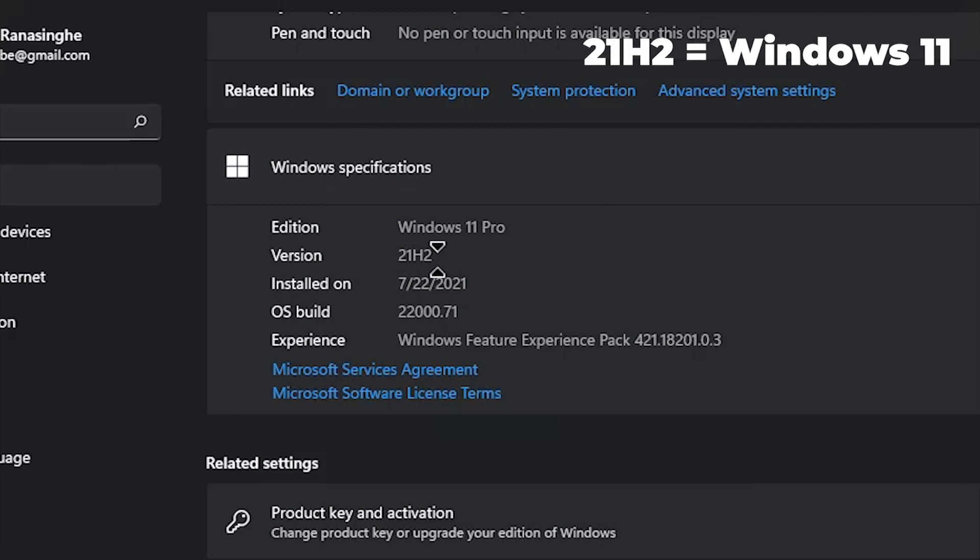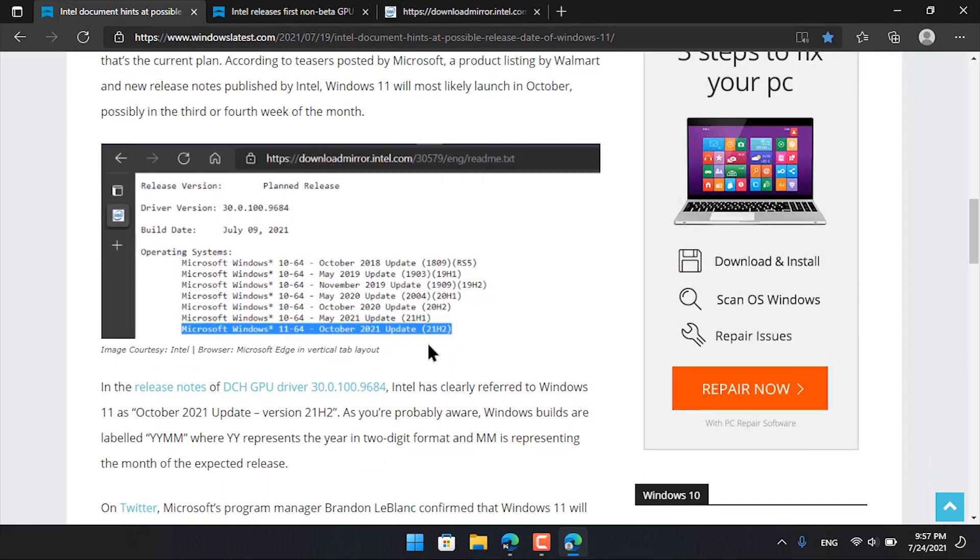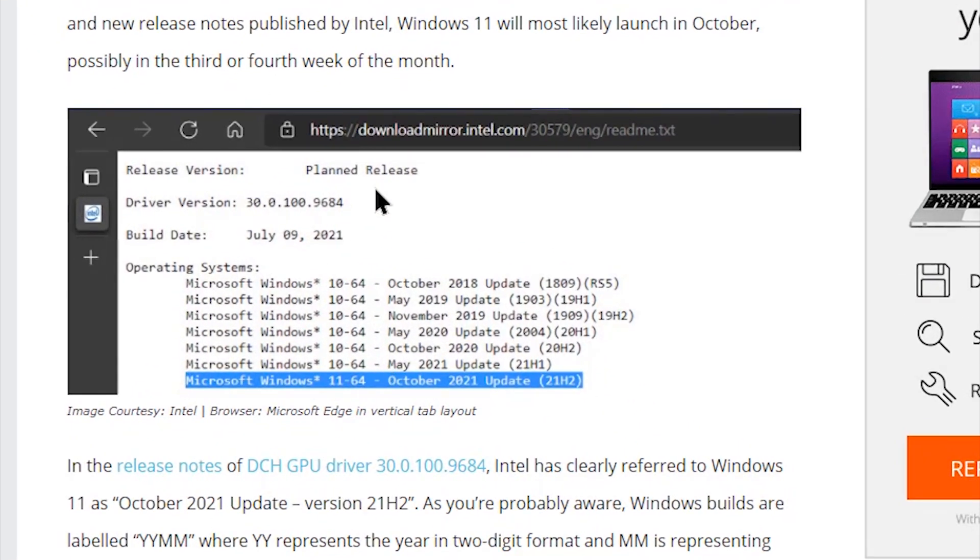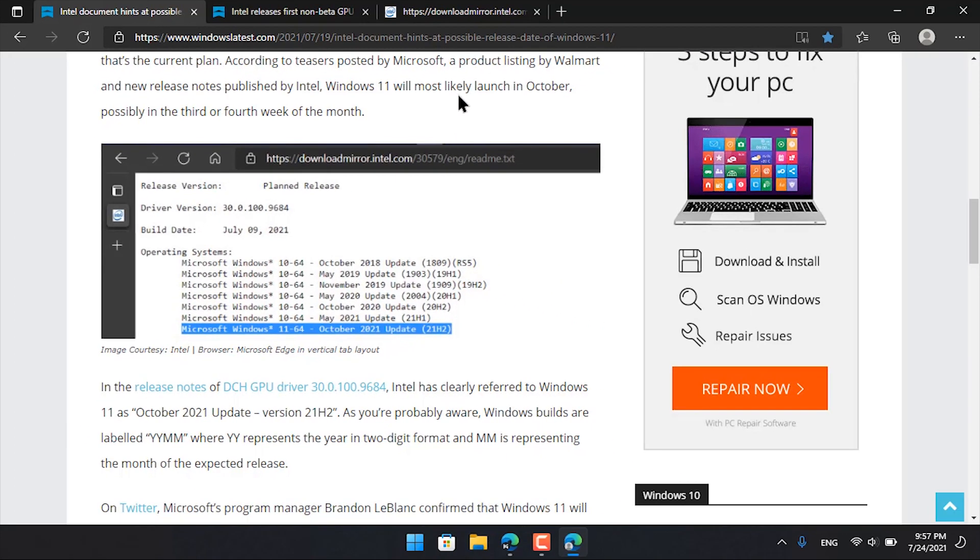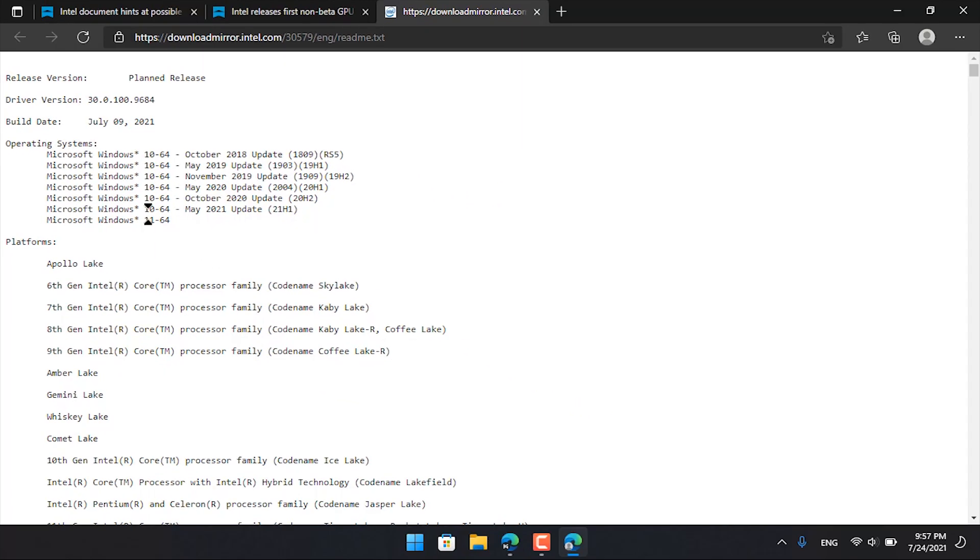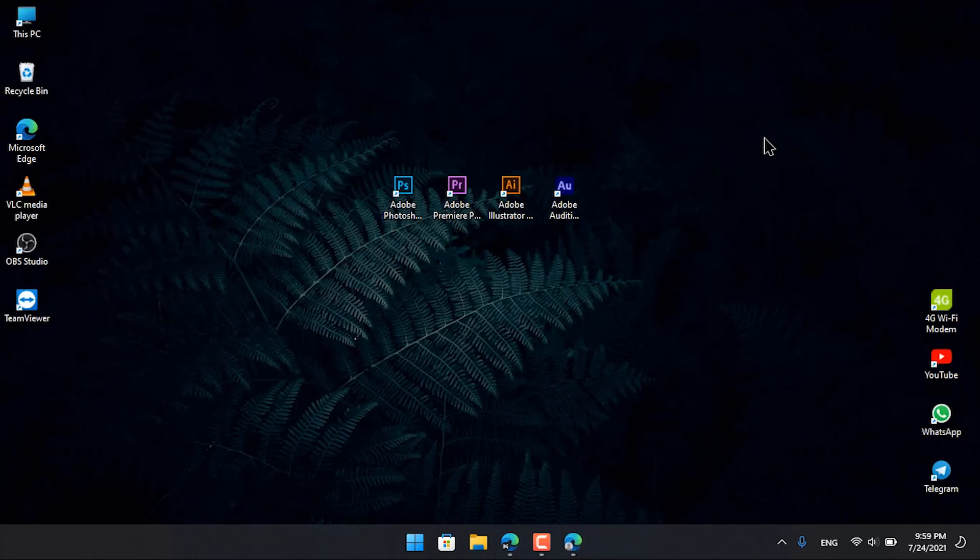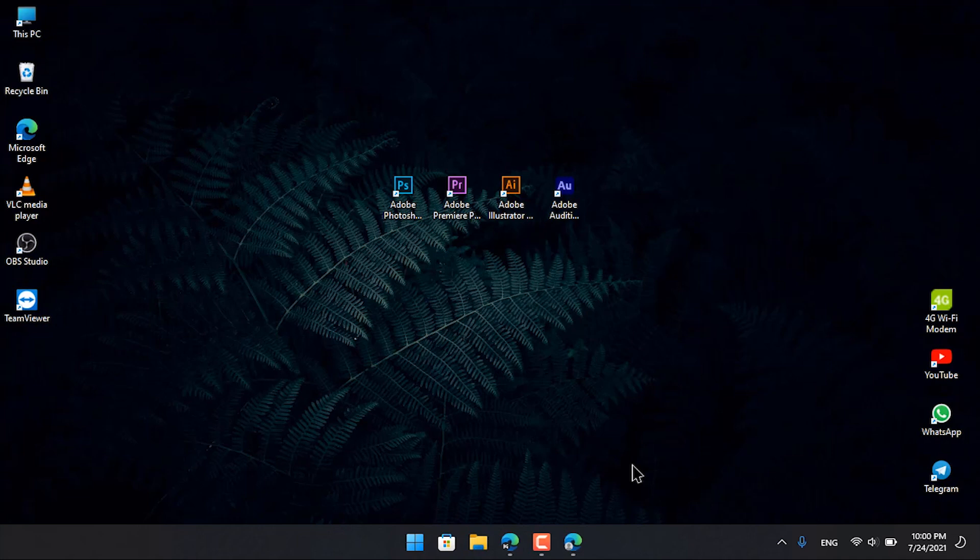You can find the Windows 21 version details on this website. The download website and media information are available. You can see the October release information. If you want to experience Windows 11, check out my other videos. Please give this video a like and comment in the comment section.